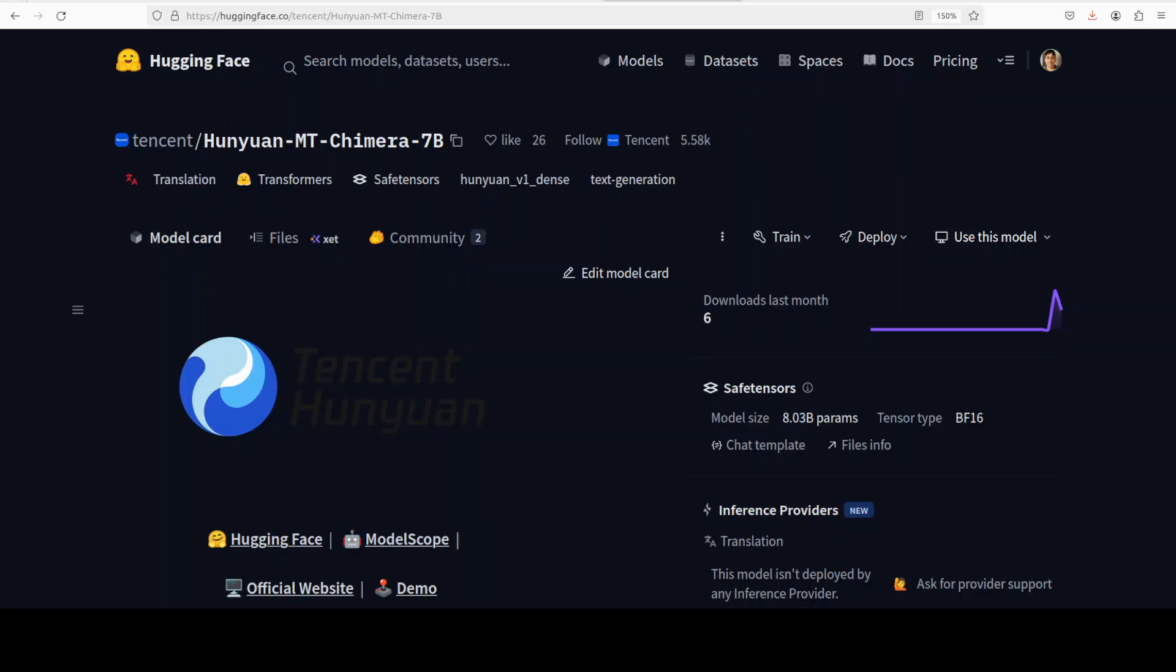First up, what is Chimera? Chimera refers to a mythological creature that's a hybrid of multiple animals such as lion, goat, snake, dragon, fused into one powerful beast. In this context, Hanjuan MT Chimera is literally a hybrid translation model that fuses multiple translation outputs into a single superior result.